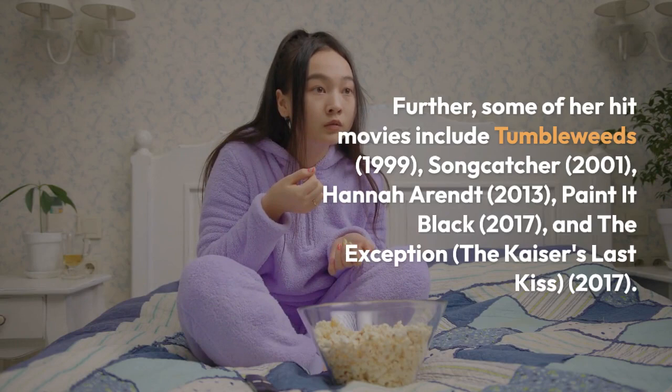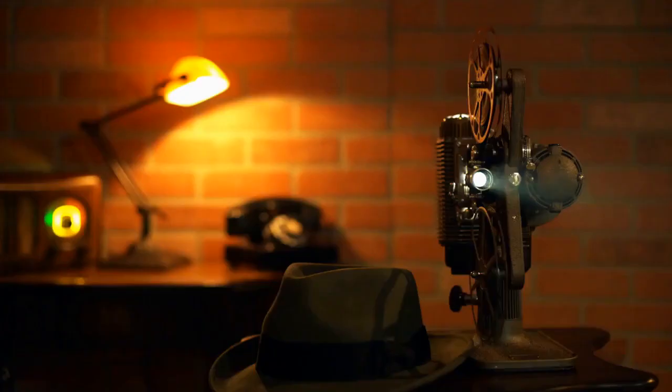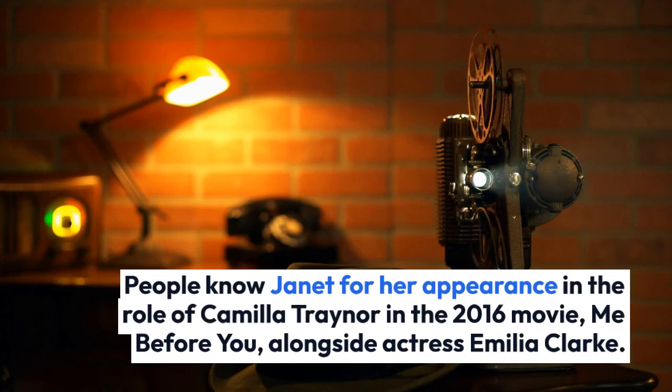Her film debut came in 1986 with the movie Half Moon Street, in which she portrayed the small role of Van Arkady's secretary. Some of her hit movies include Tumbleweeds, 1999, and Songcatcher, 2001.